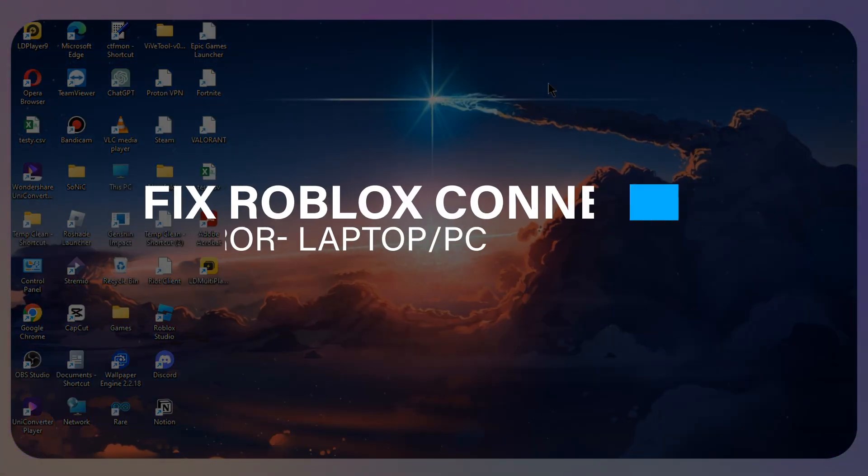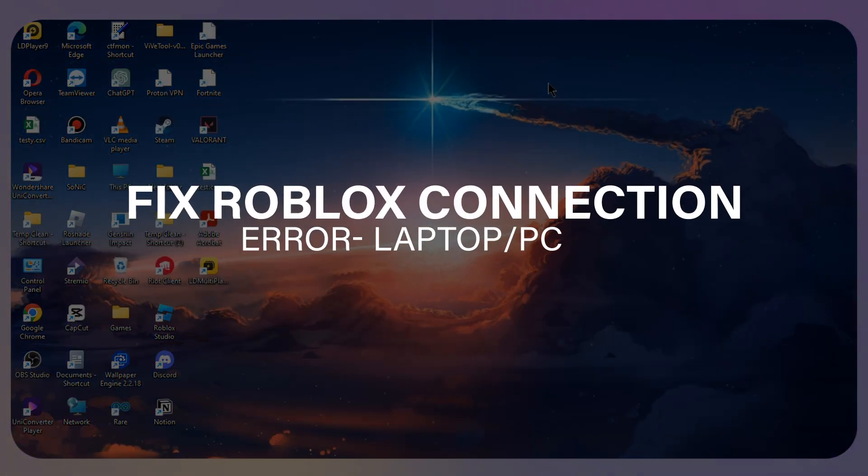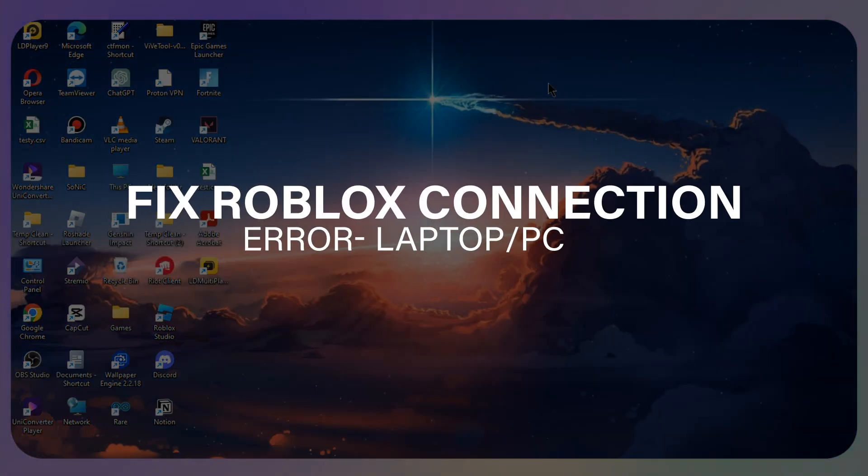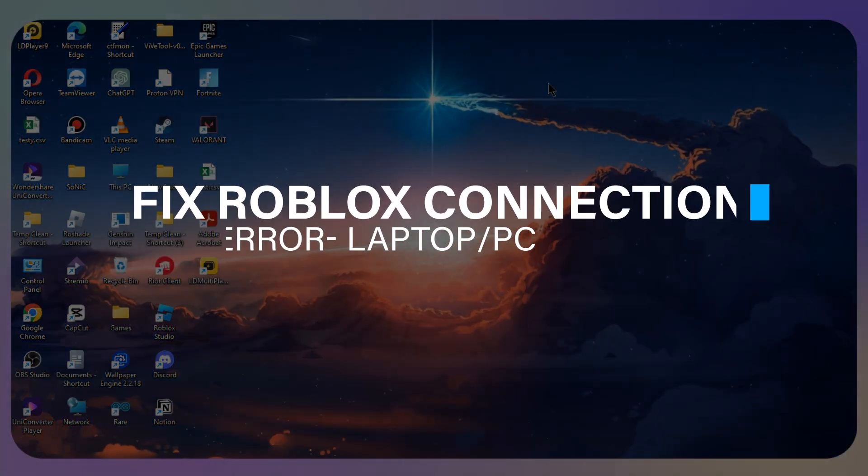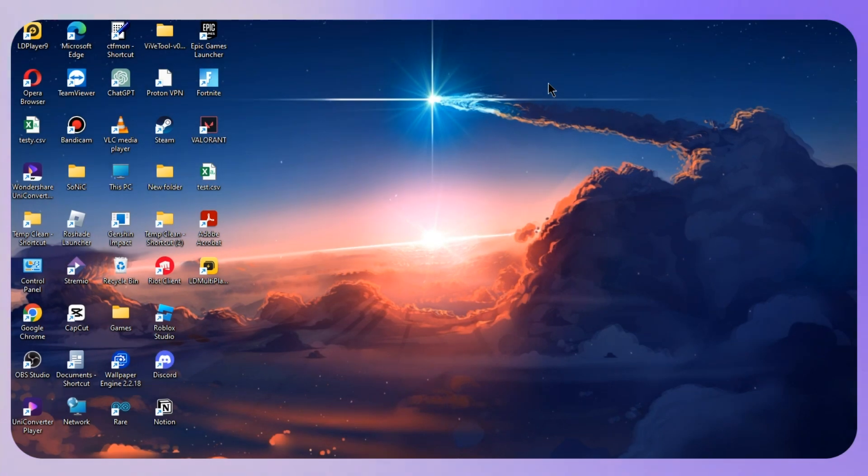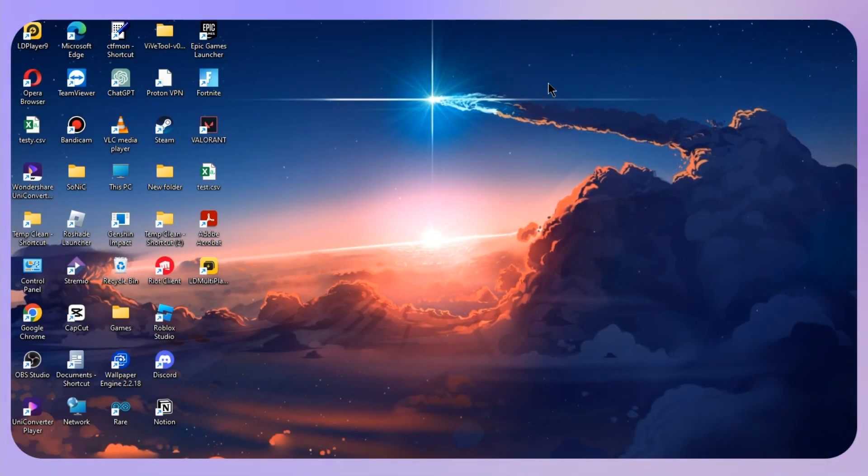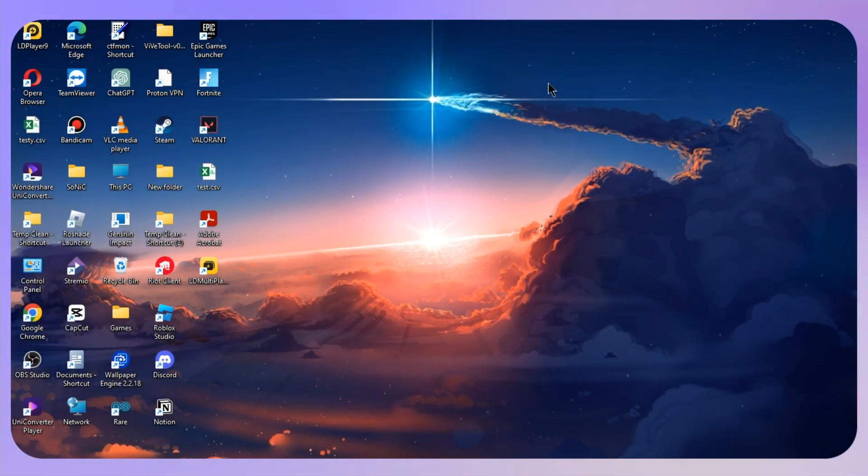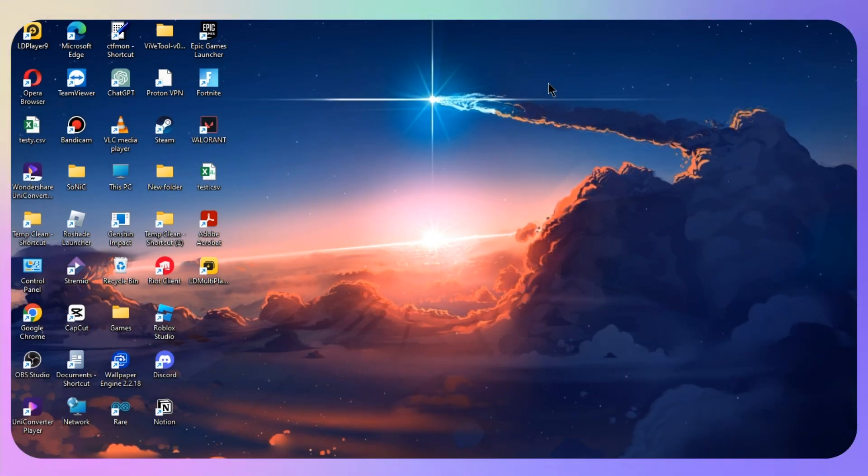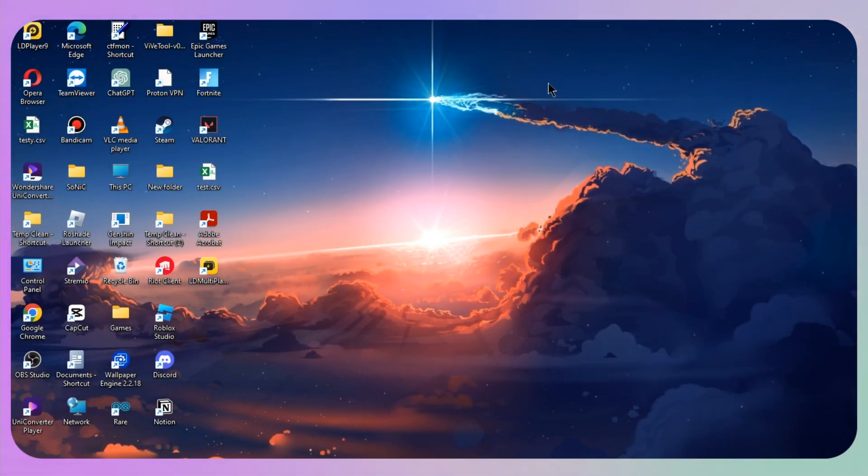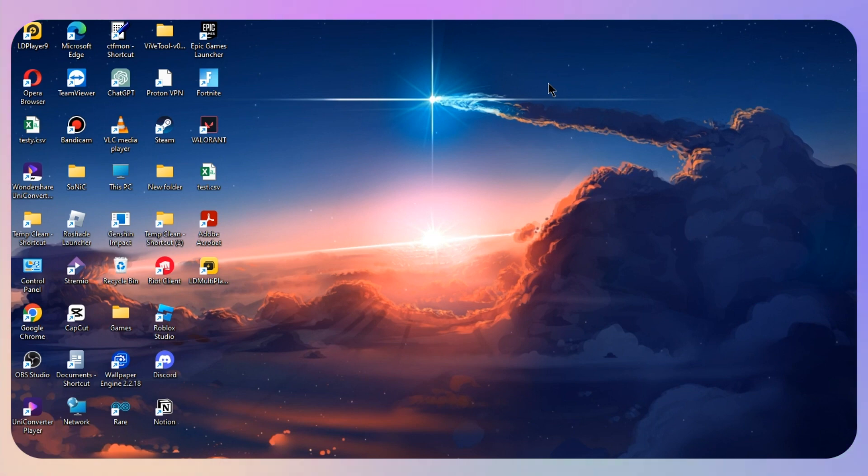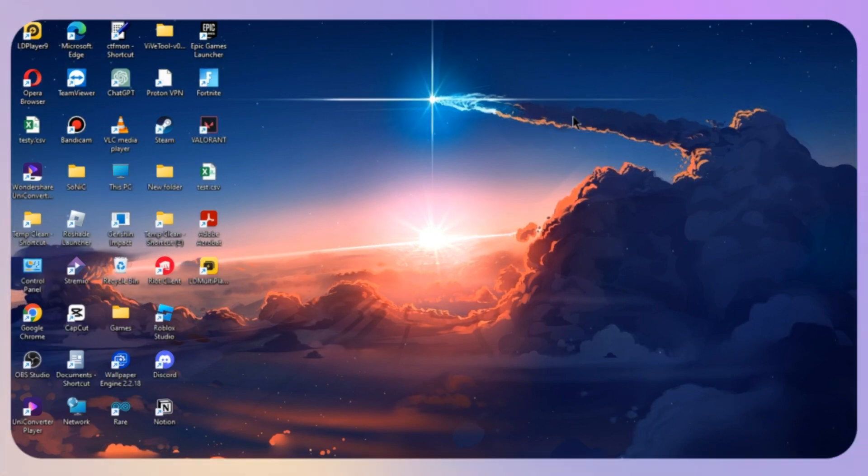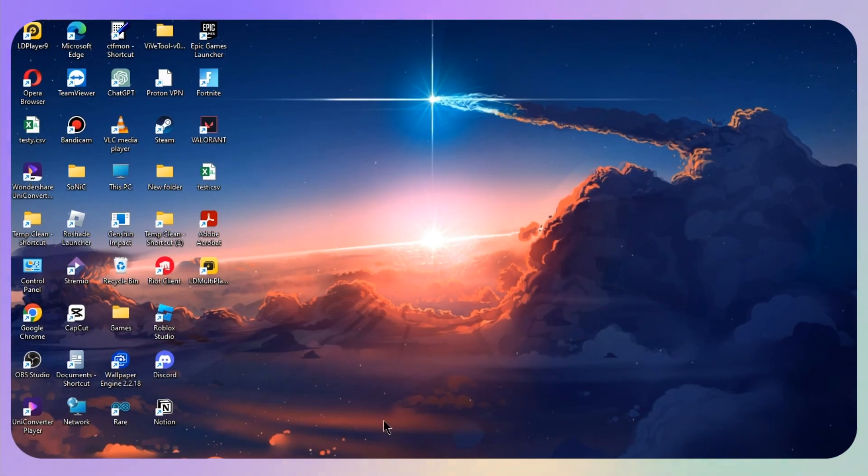Hello everyone, and in this video I will guide you how you can fix Roblox connection error on your PC or laptop. Whether you are using Windows 11 or 10, the process will be similar.